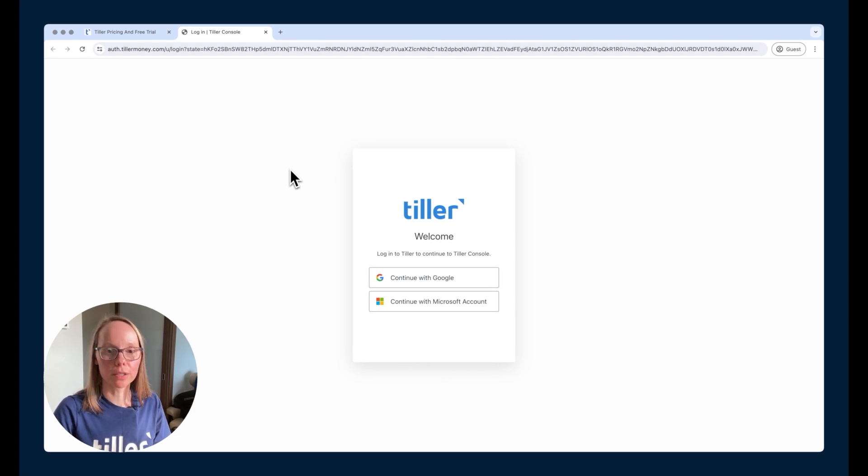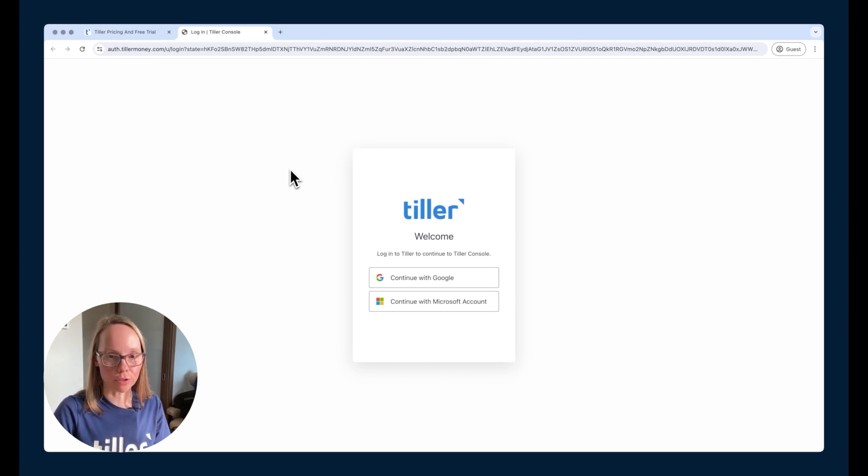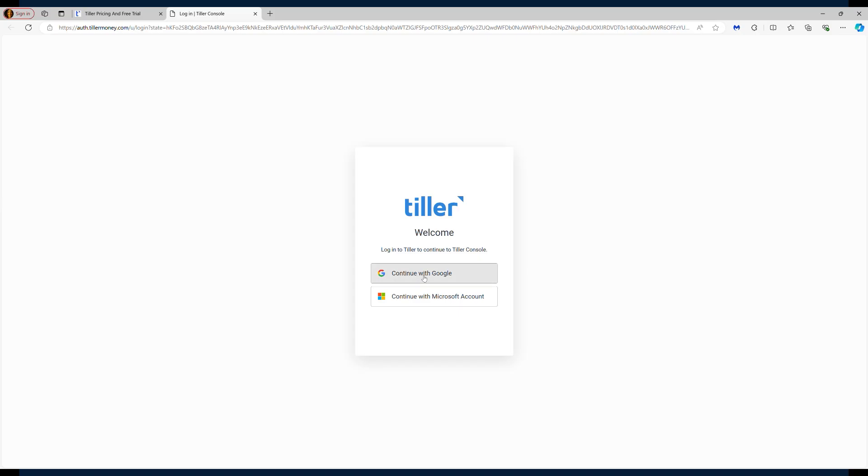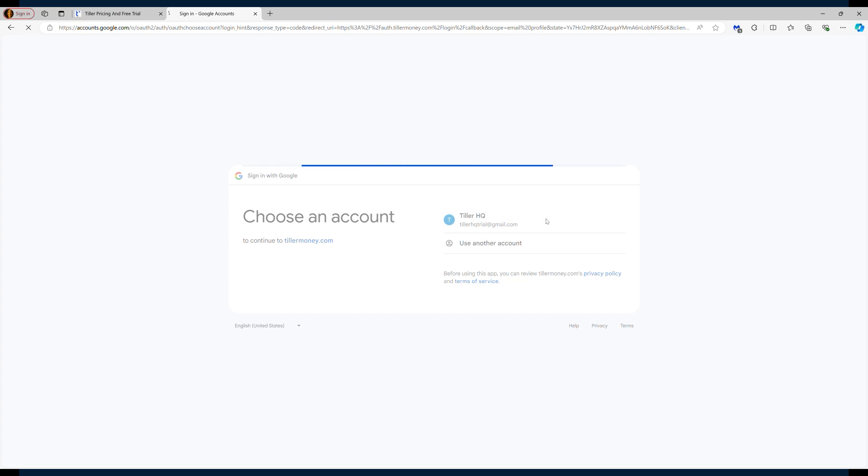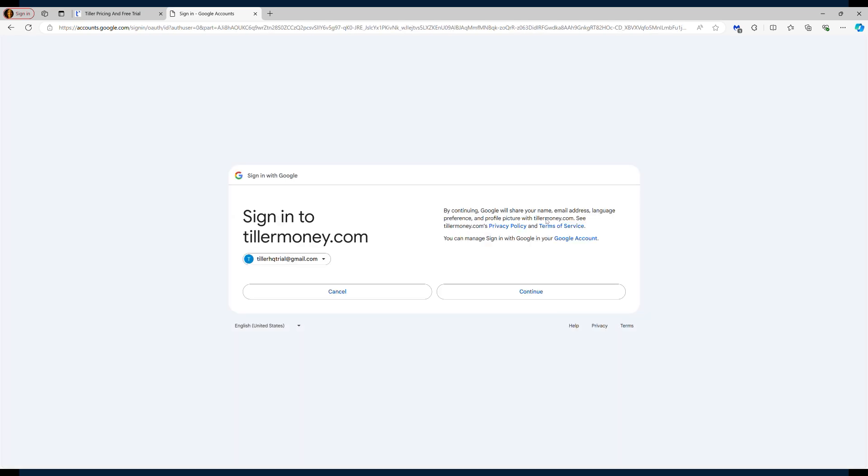When you're first getting started with Tiller, you can choose to sign up with a Google or a Microsoft account. Either option will work. You'll get all the features with either account option that you choose. So I'm going to choose Continue with Google here and then it's going to create my account for me and then I'll be prompted to start my free trial.